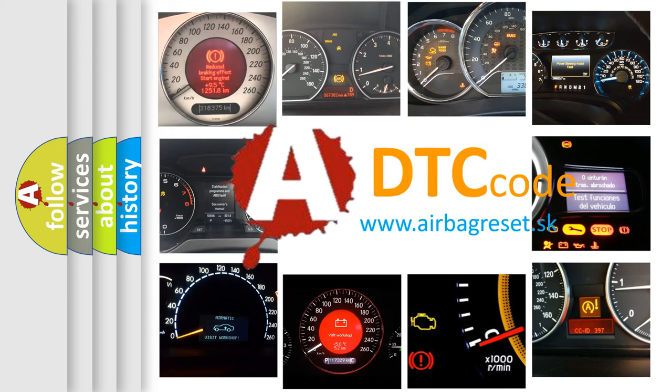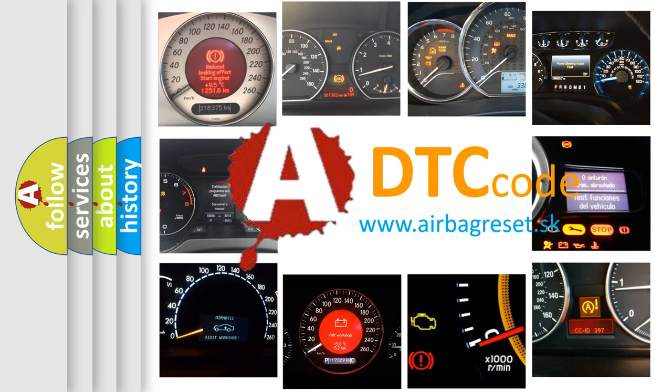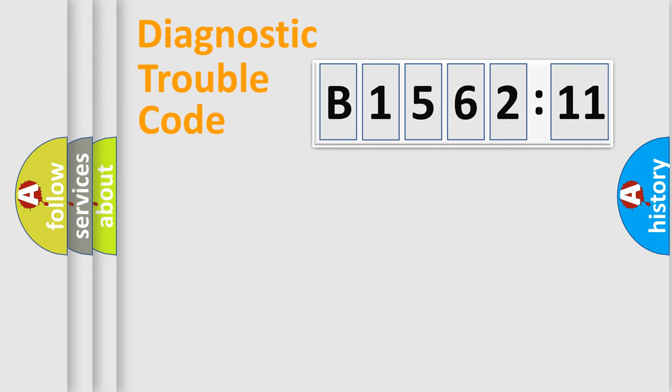What does B1562-11 mean, or how to correct this fault? Today we will find answers to these questions together. Let's do this.